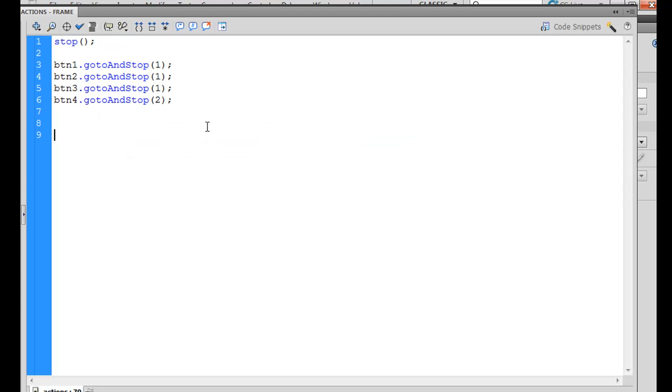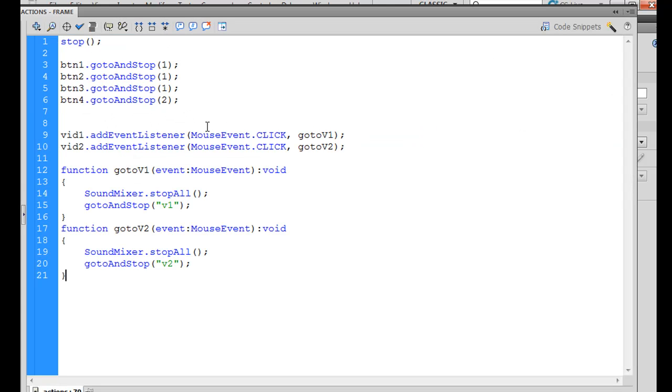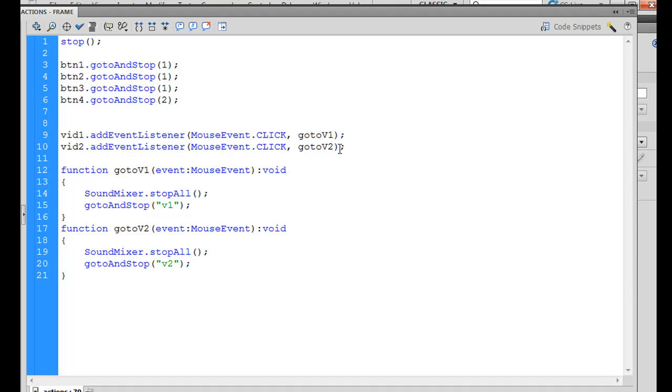You can see that it's already set to go. Vid 1, Vid 2, these are the buttons. We add an event listener, a mouse event, a click, and we're going to go to the function GoToV1 and the function GoToV2. And here are the two functions. GoToV1 will take us to the frame label V1, and GoToV2 will take us to the frame label V2.